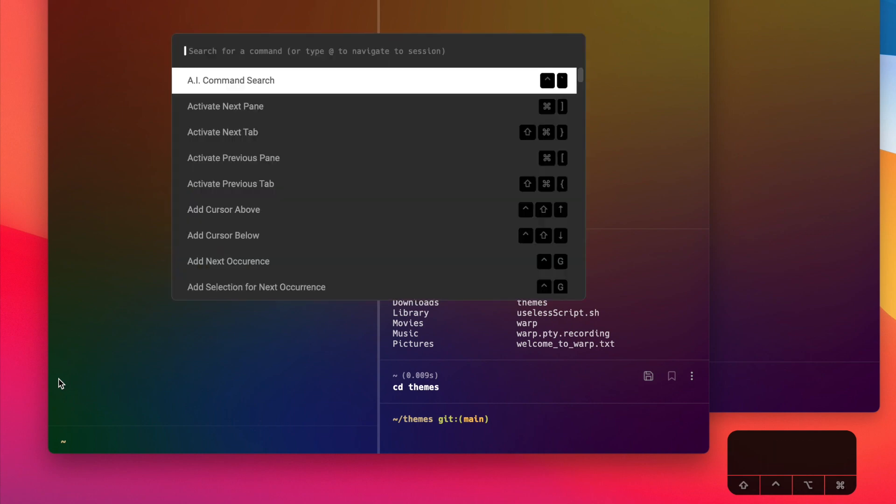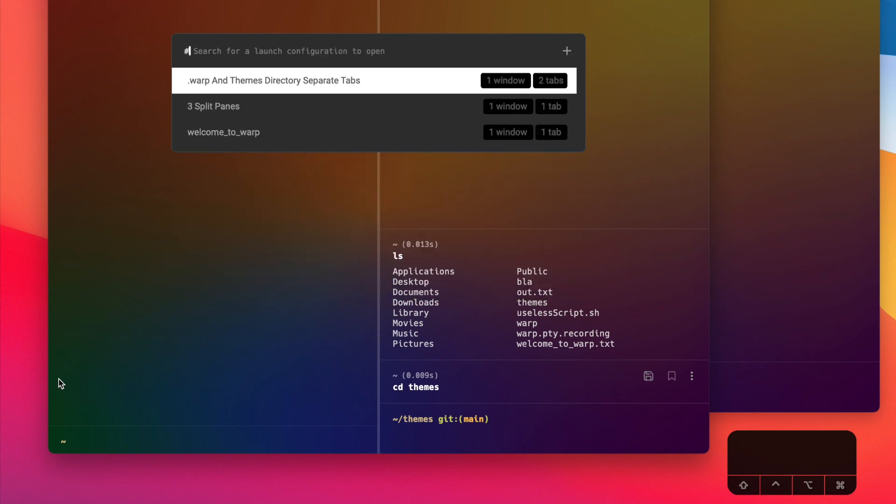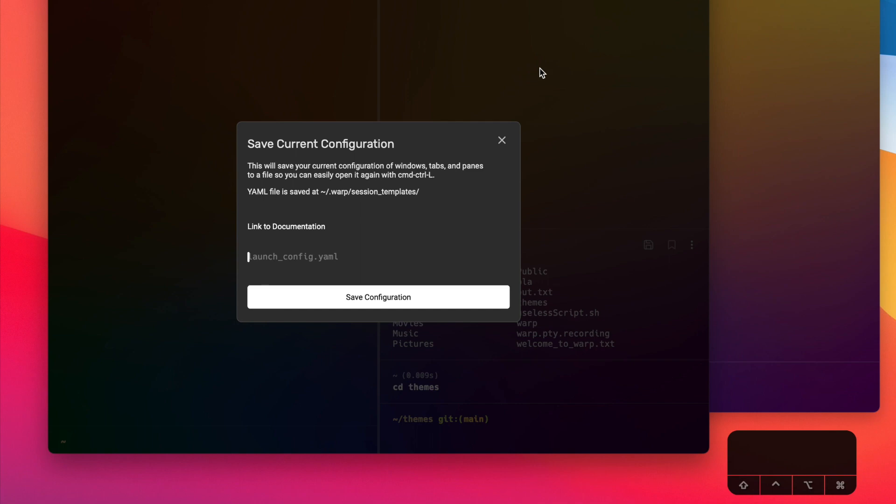If you don't want to remember that new keyboard shortcut, you can always press Command+P to open up the Warp command palette and then press hashtag to search for a launch configuration. Okay, so now to save this launch configuration I'm going to press on this plus sign here, and it's going to pop up a dialog letting me know that I'm about to save this configuration. It also tells me that the details of this configuration is going to be saved into a YAML file at this location.